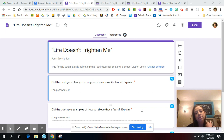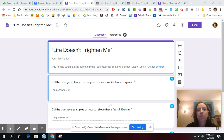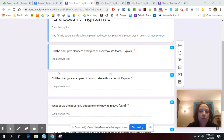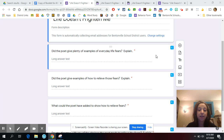Before we get started on today's work, I'm going to go over Monday's Google form and I have some of your responses written down on a piece of paper, so I'm just going to share them as we do it. The first question was, did the poet give plenty of examples of everyday life fears? Explain. Most of you guys said yes, and gave a list: snakes, dark shadows, lions, dragons. I agree — I think the author did give plenty of examples of everyday fears.